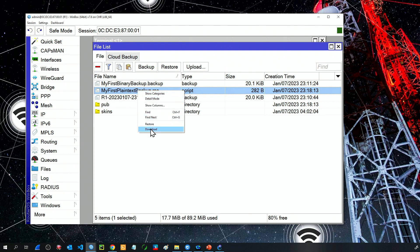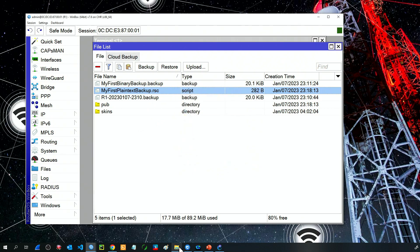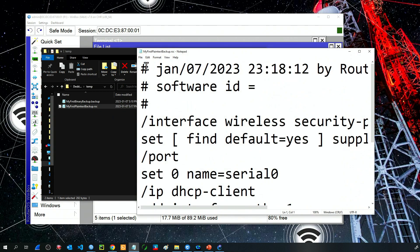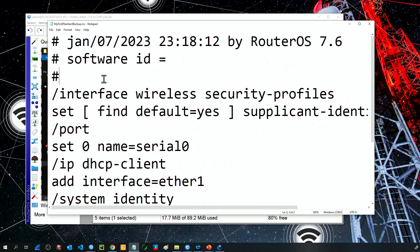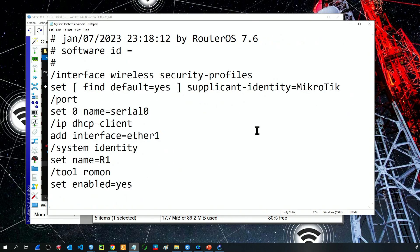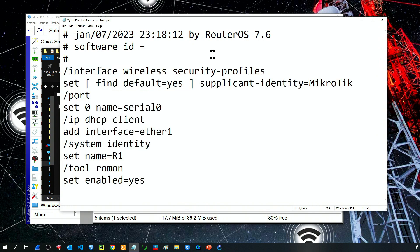If I download that file to my desktop and open it, it's simply a script. We can see many commands in that file that include the device configuration. The file is short because we don't have much configuration on the router, just some default commands pre-configured by Mikrotik. But this is the idea with plain text configuration.